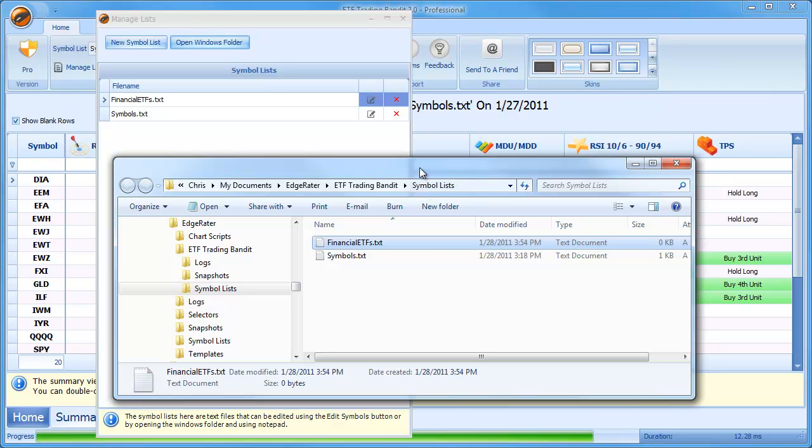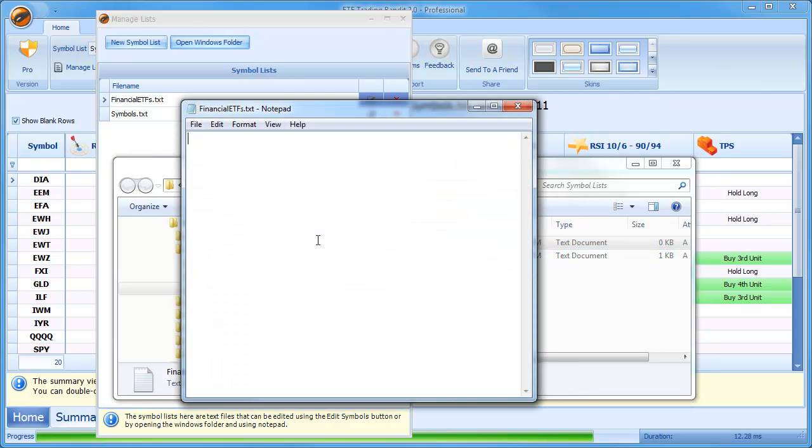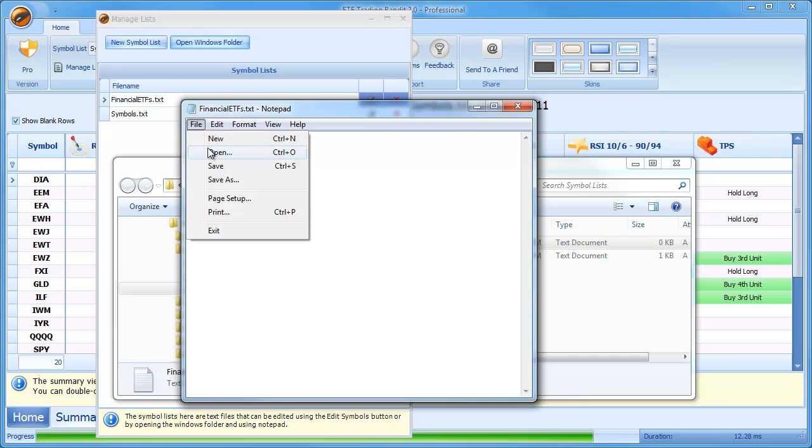So it's my job now to go and add symbols to that list. So what I could do, there's two ways of doing that. I could either add it using Notepad. As you just saw here, I could just type in the name of the ETF. For instance, FAS could be one and FXO could be another and so on and so forth. And then I could just save that.